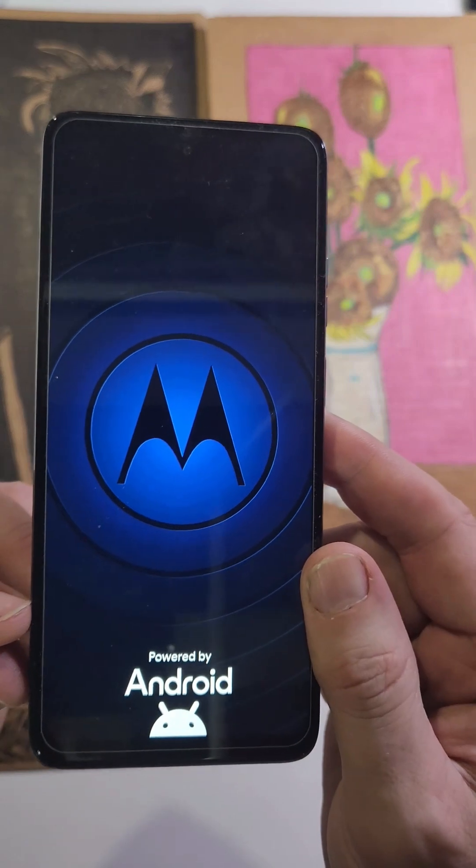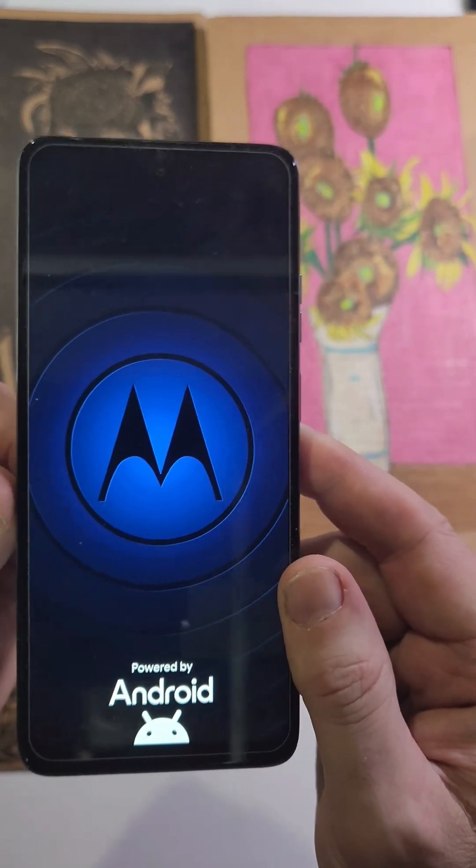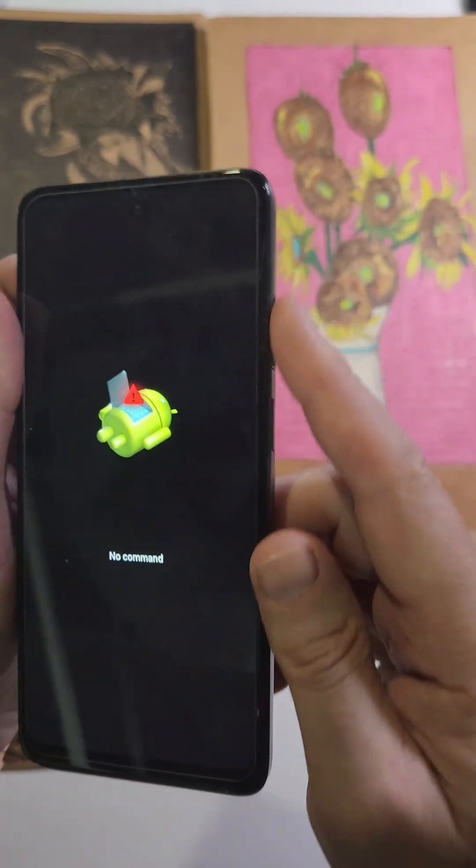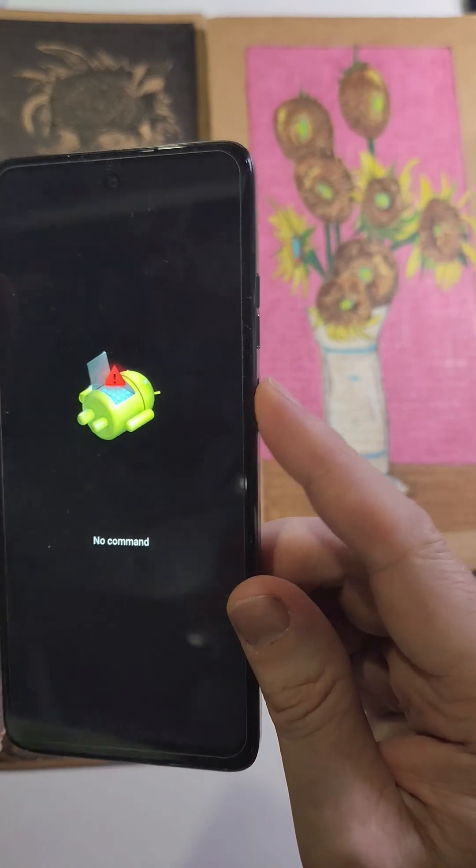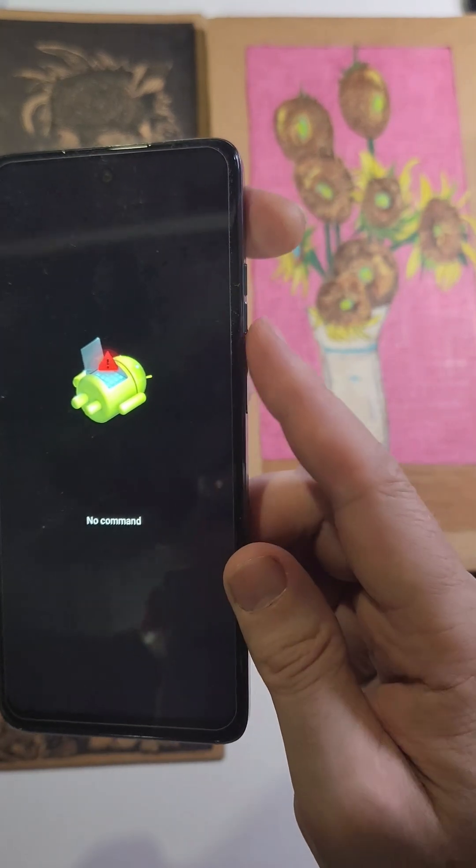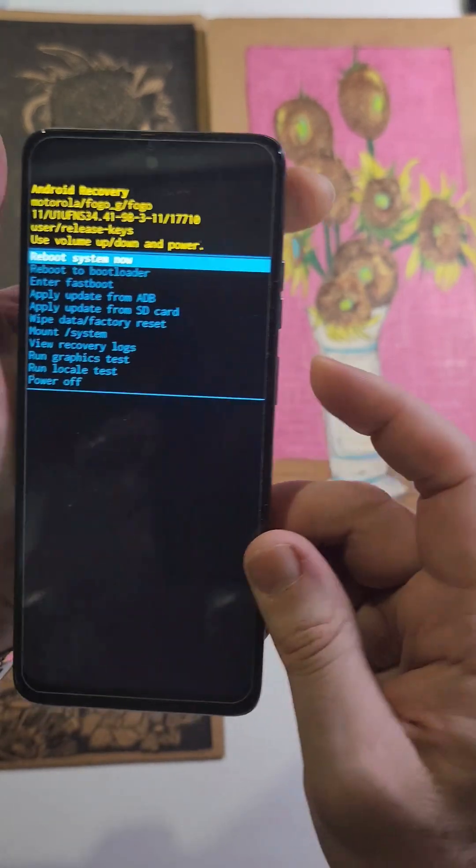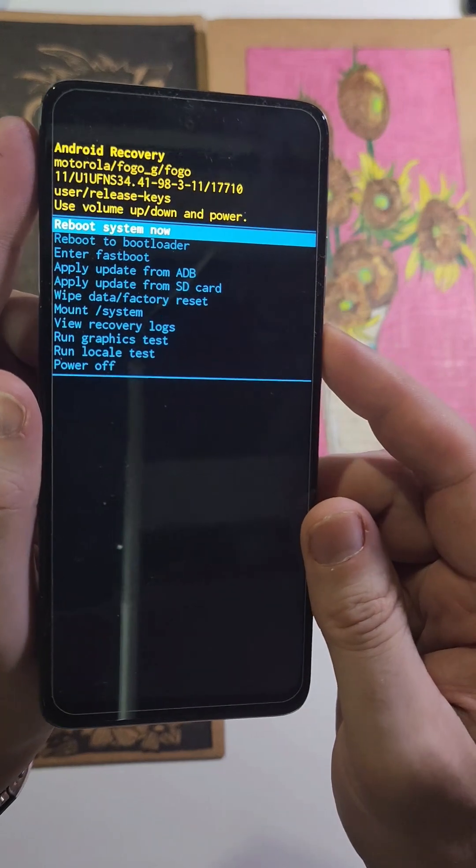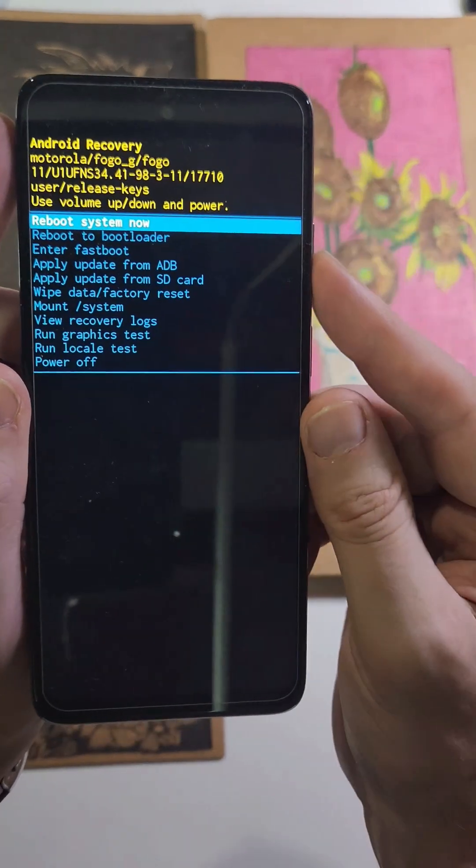Now we're going to hold the volume button down and then quick touch volume up. Now we're at the Android recovery menu.